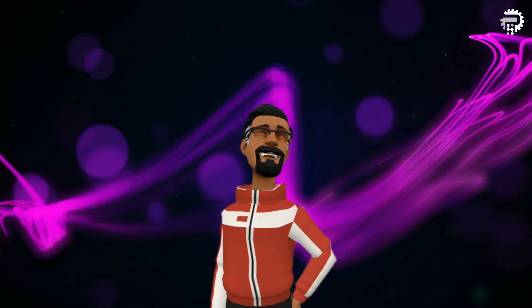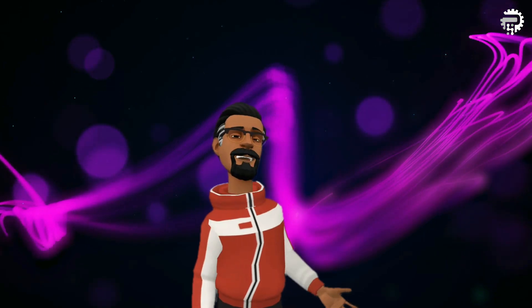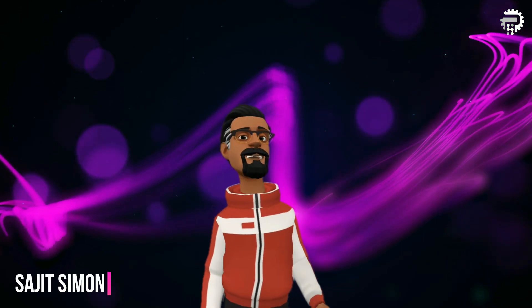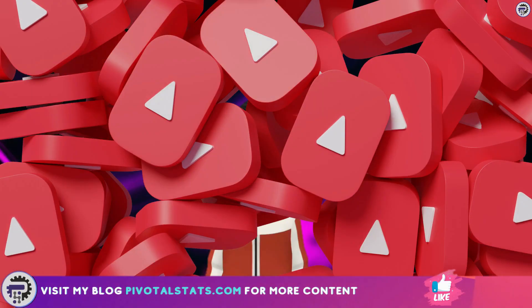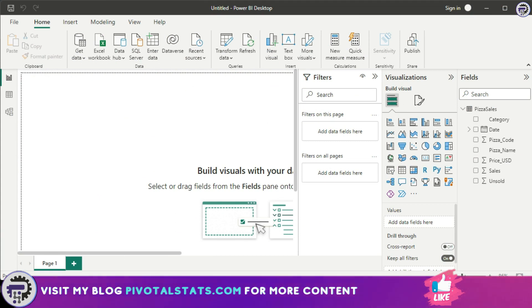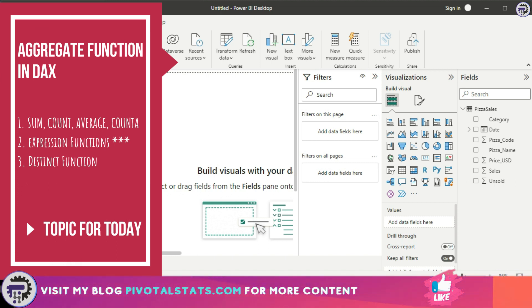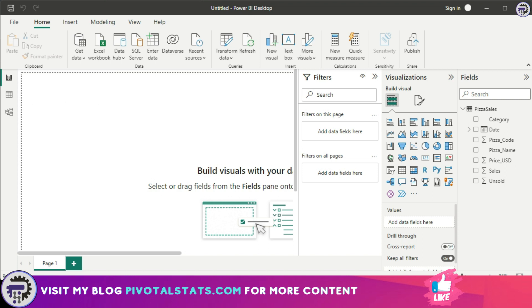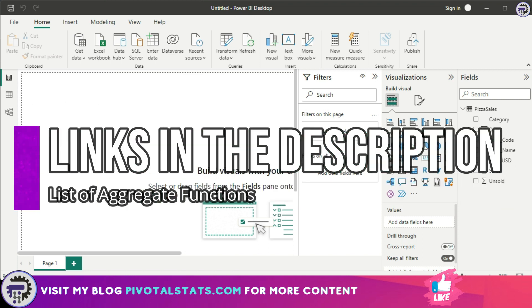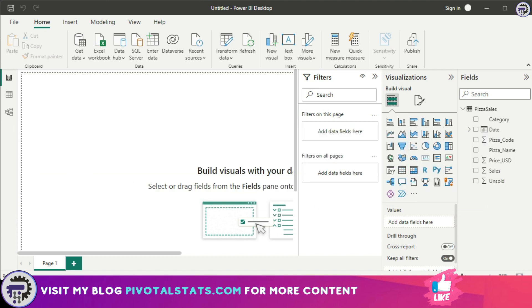Welcome everyone to Pivotal Stats, where we talk about data analysis techniques, business intelligence platforms, and much more. Today we're going to start with the aggregate functions available within DAX. There are many aggregate functions available, and I'll place a link in the description where you can access the full list of those functions.